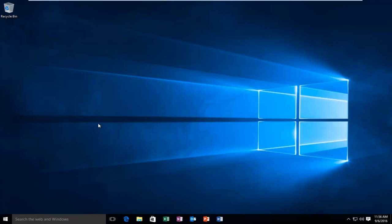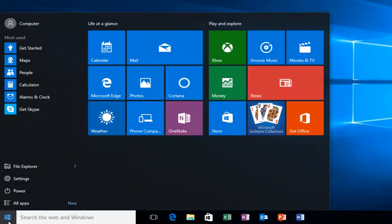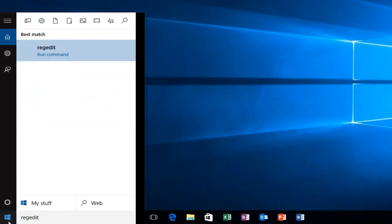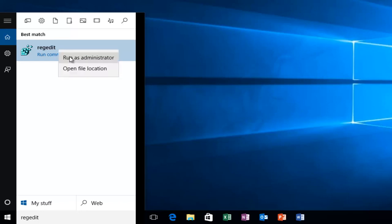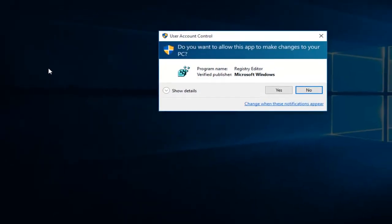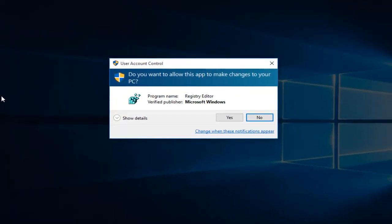So we're going to first head over to RegEdit. I'm going to just go to our Start menu. I'm going to type in RegEdit. Now I'm going to right click on it and then left click on Run as Administrator. If you receive a User Account Control window, select Yes.